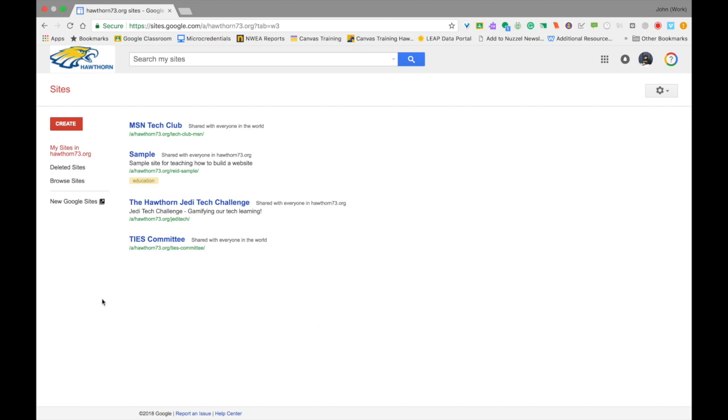Once you do, you'll be taken to the Google Sites homepage. Right now they still have old Google Sites up, so you're going to need to go to the left-hand side of the screen and look down to where it says New Google Sites. Go ahead and click on that.